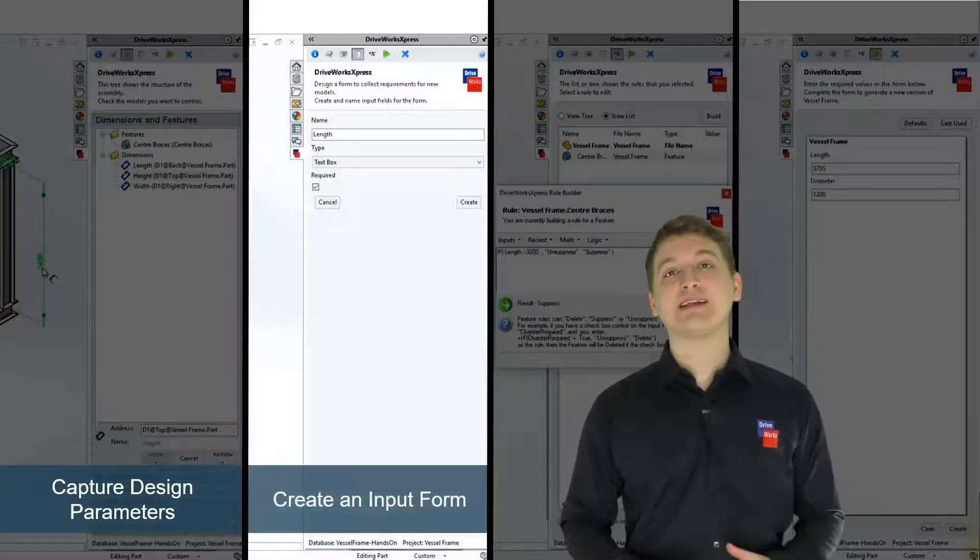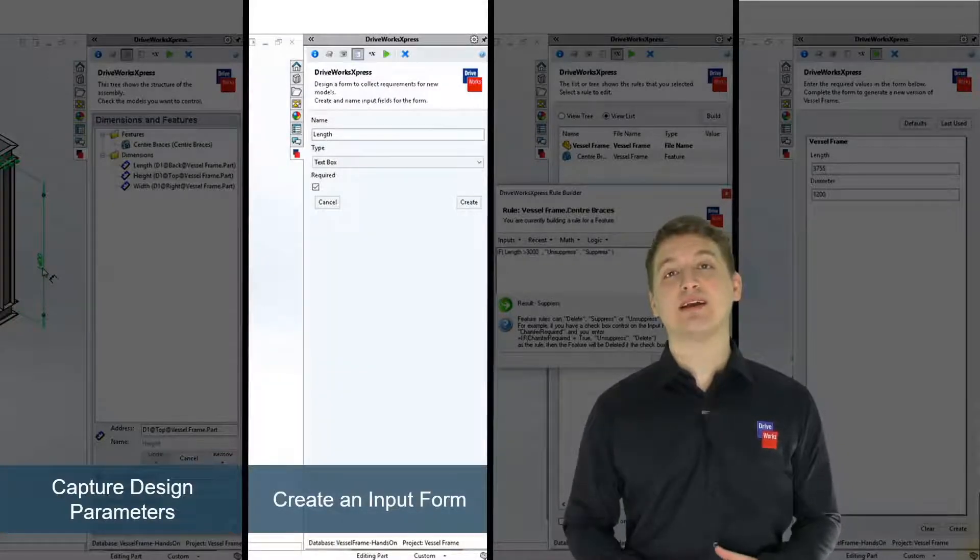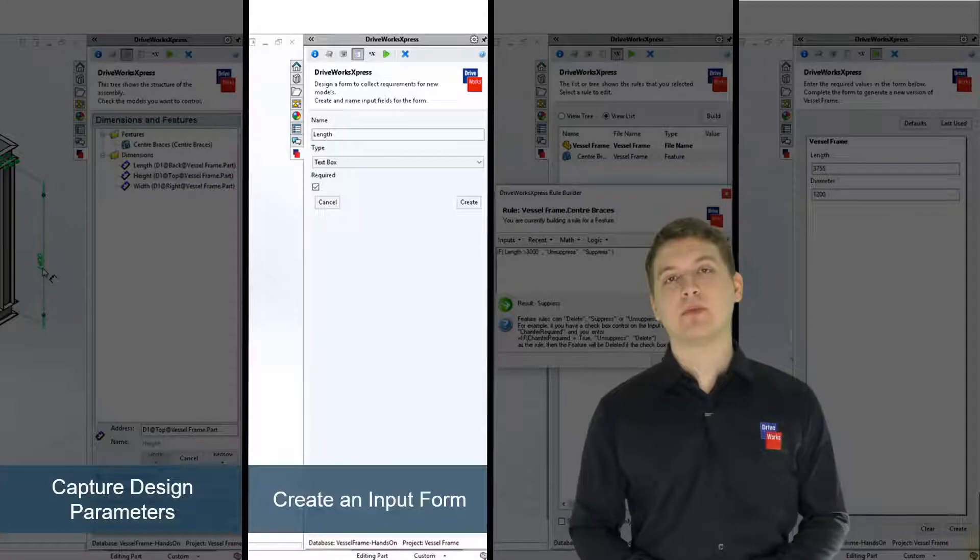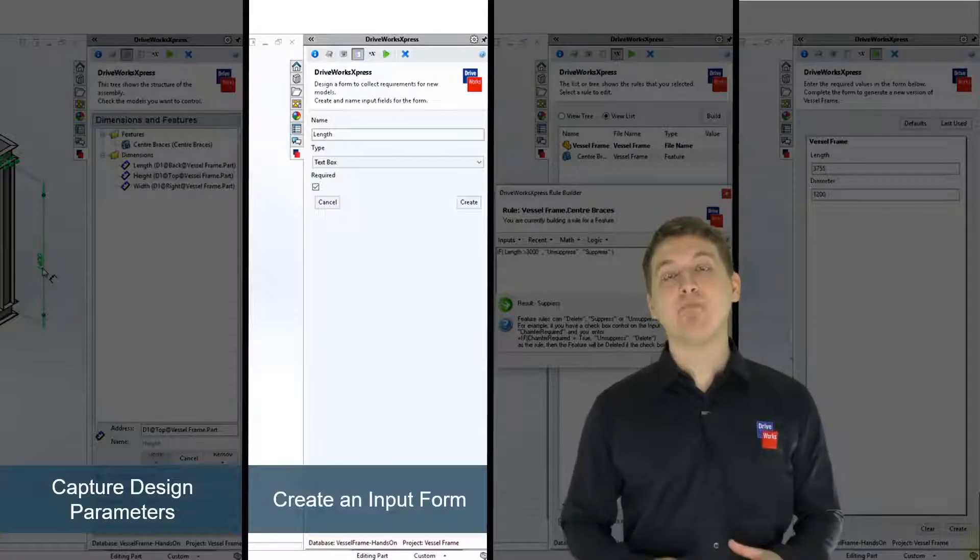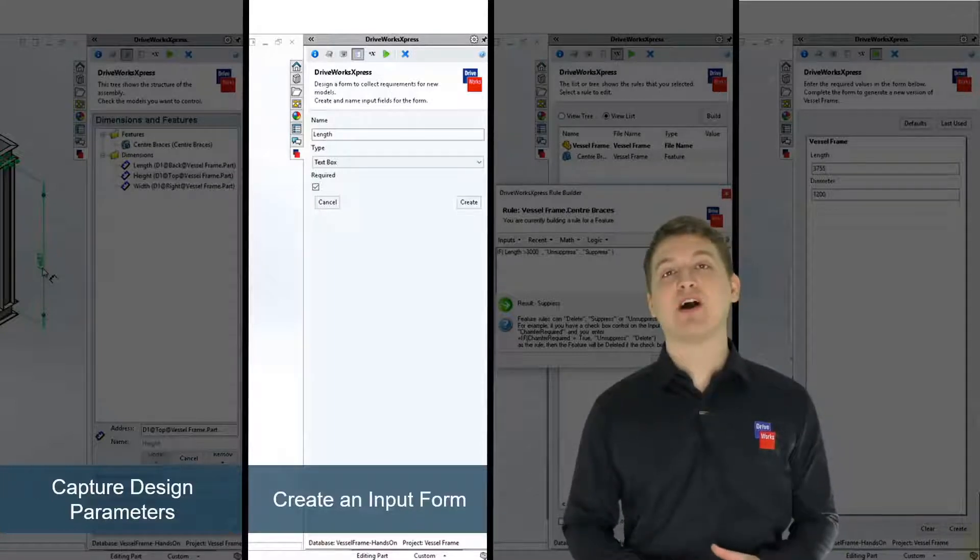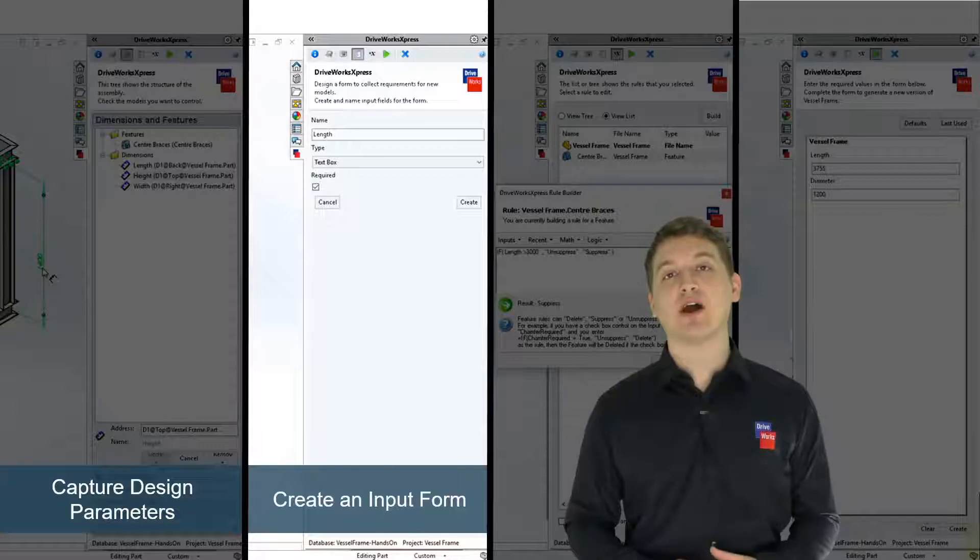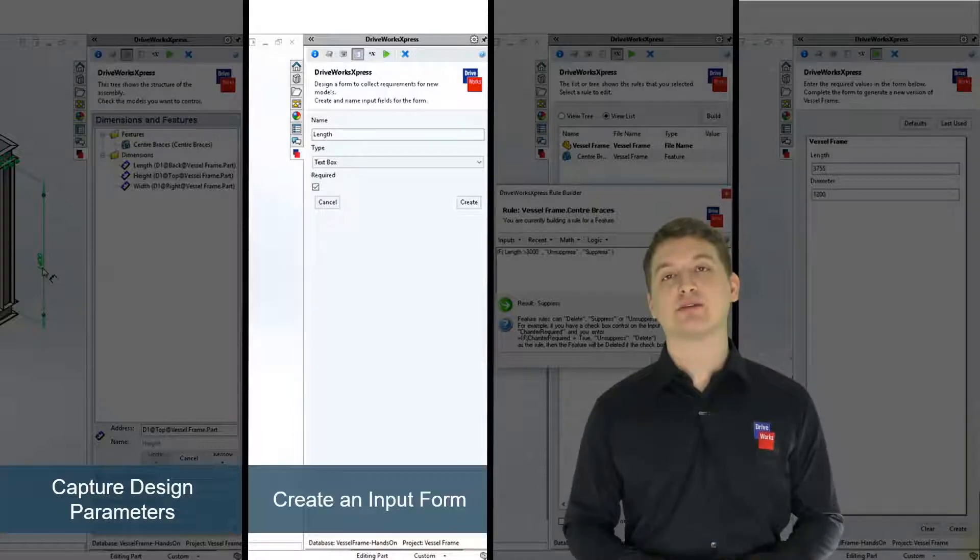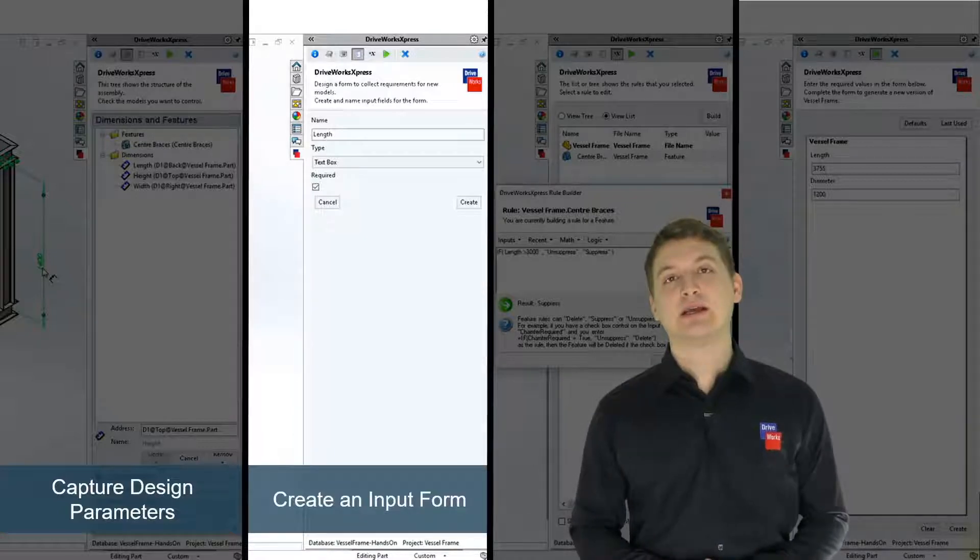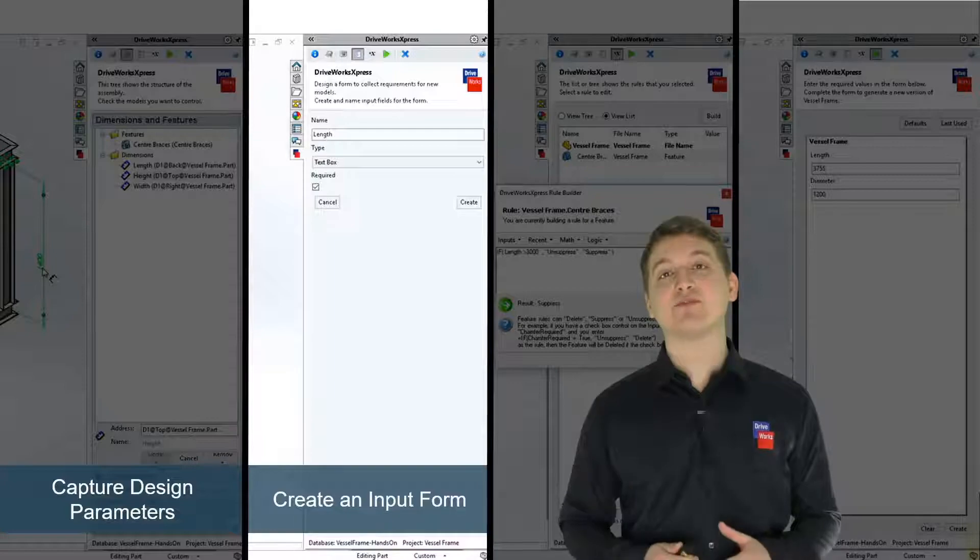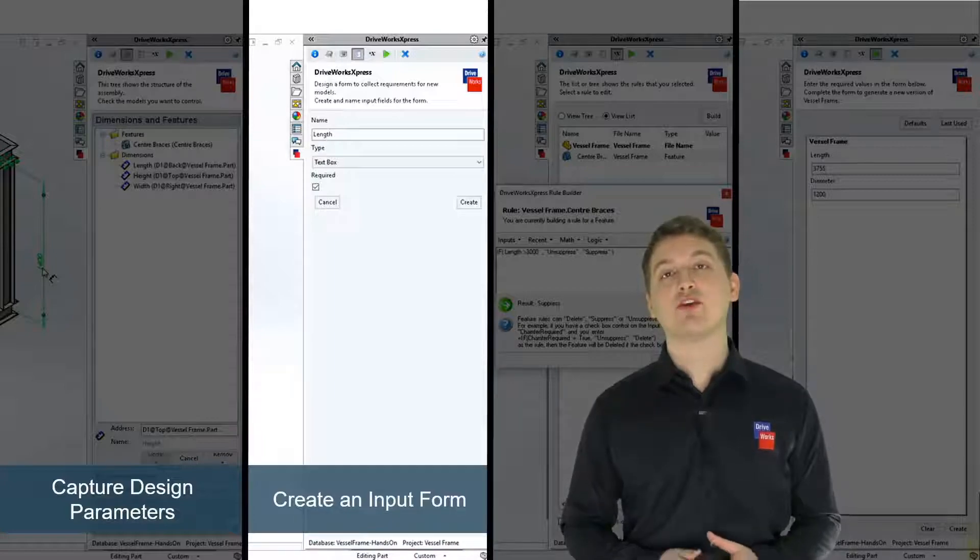The second step of the process is to create an input form. An input form allows you to specify new products using your DriveWorks express project. Input forms are made up of a series of controls that you create using DriveWorks express.